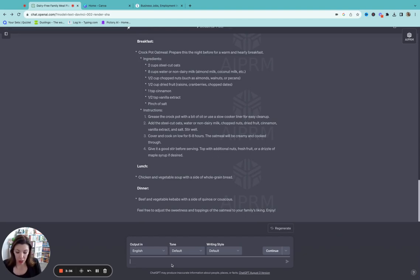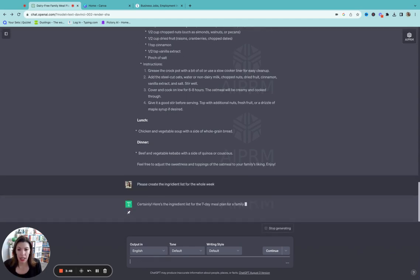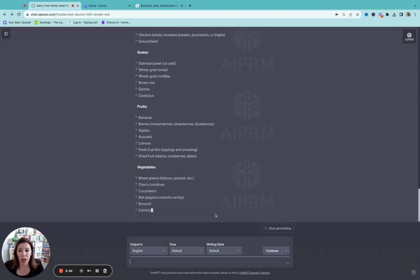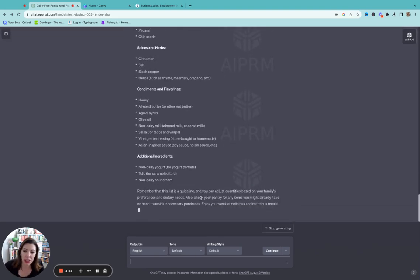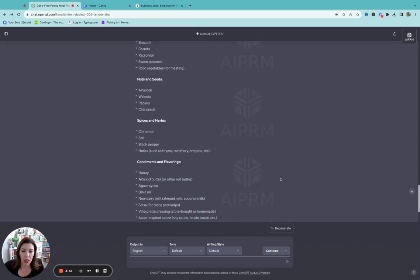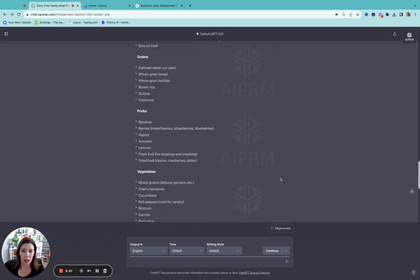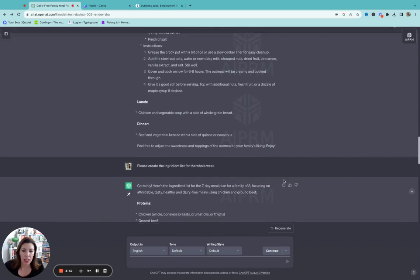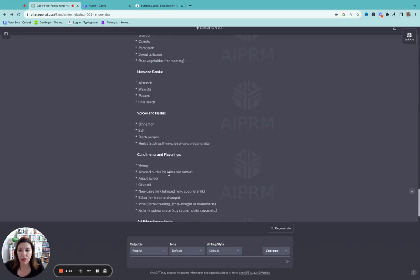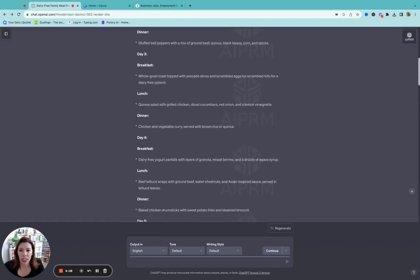You could even put like pumpkin oatmeal recipe or whatever. I mean it will give you exactly what you want. It gave me exactly what I wanted right here. Okay so now I'm going to say please create the ingredient list for the whole week. And you can I'll show you how you can copy and paste this really easily. So it's going to categorize everything for me, the whole list.